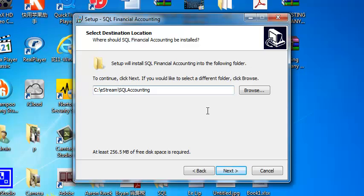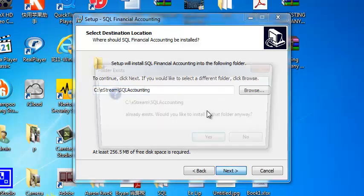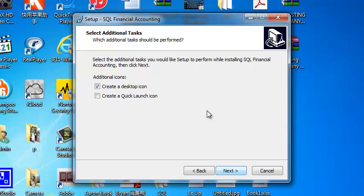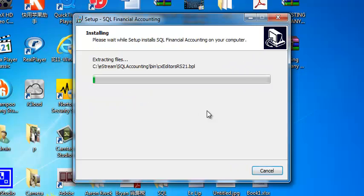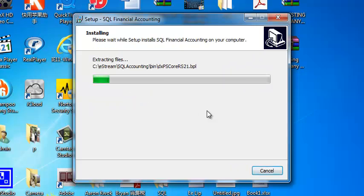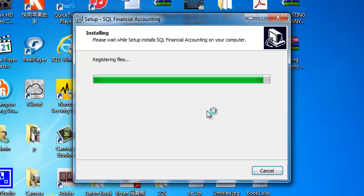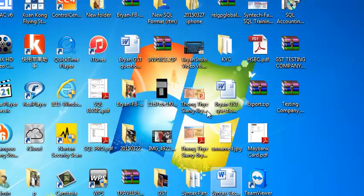It's called C drive eStream slash SQL accounting. Next. So, it will ask you whether you want to replace it. No problem. Just click yes. Then, just make sure all these three destinations is C eStream. I mean, C eStream share, C eStream leave it. Next. Next. Install. Okay. This should be very fast. Finish.